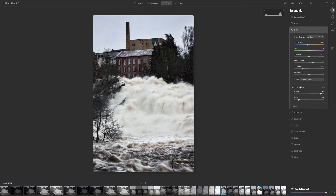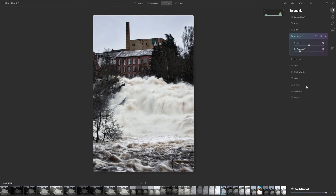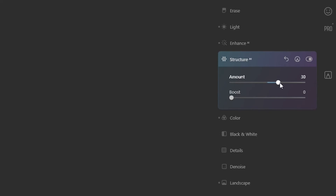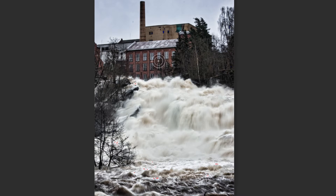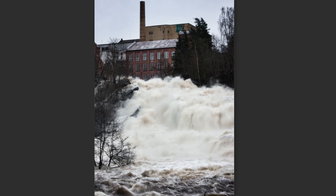Let's go into Enhance AI. I'm going to bring up the Accent AI to around there, and Structure AI would be good for this image, but I want to paint it in selectively rather than apply it globally. I'll go up a bit on the structure, then decrease the softness and radius slightly, making sure the opacity is at 100. I'll start painting it in on the building and the sides of the waterfall.